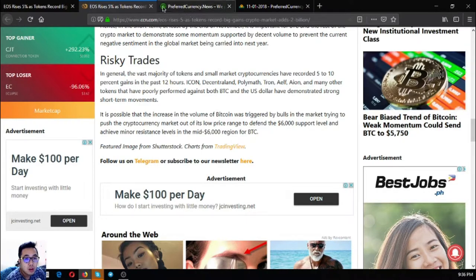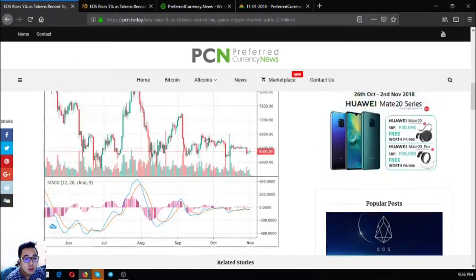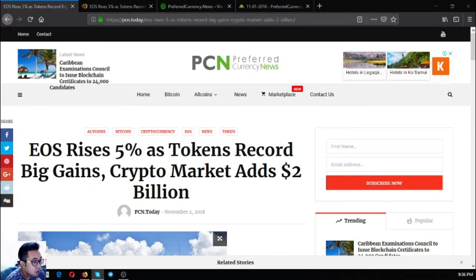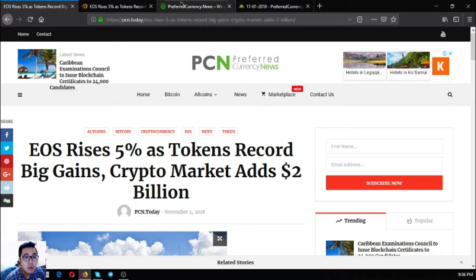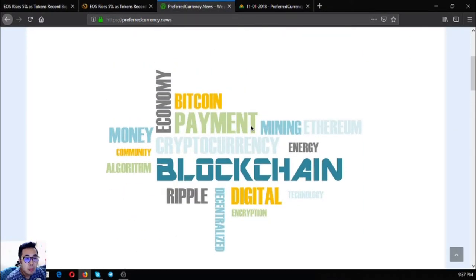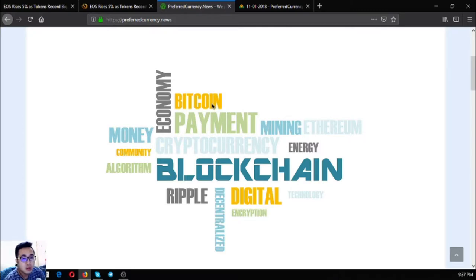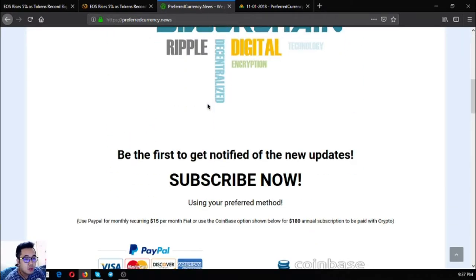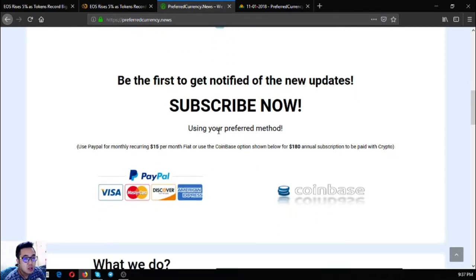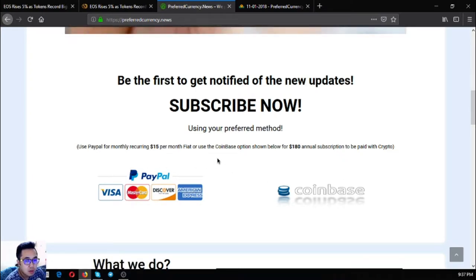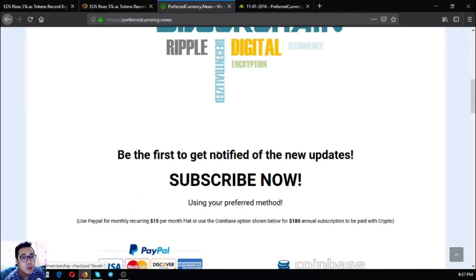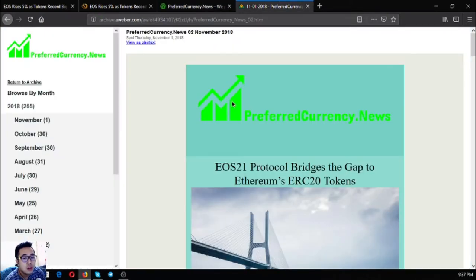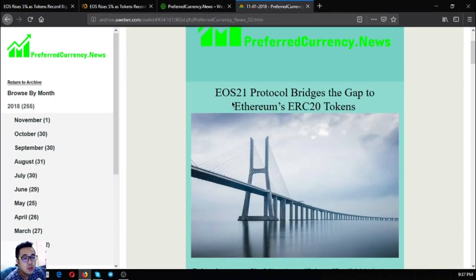This is the main story from Preferred Currency News. This is the website that I've been talking about, a subscription website where you can get notified of the latest updates. You can subscribe for $15 a month or $180 a year, and you can use fiat or cryptocurrencies.